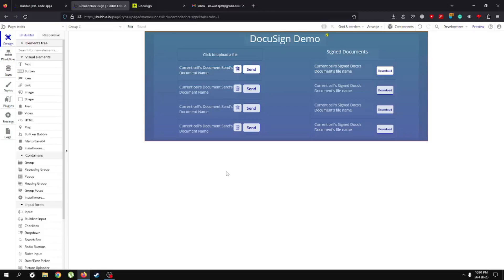Hi guys, hope everyone is doing awesome. In today's video I'm going to be completing our DocuSign playlist — this is the third and final part. I'm going to show you how we can get the documents back that we sent for signing, through the help of a webhook. Stay tuned, this is going to be a very easy video to follow.